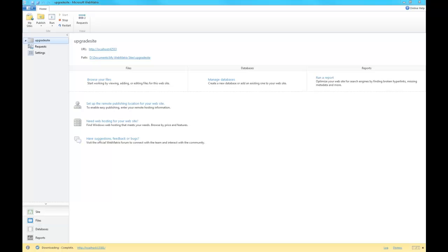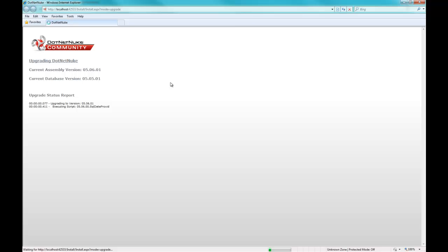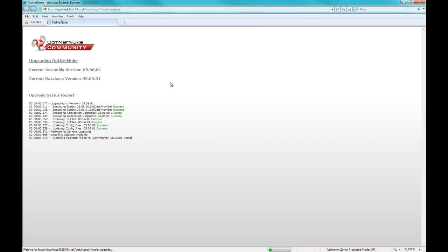It's going through the upgrade. Now it's upgrading all our components, it's going to upgrade our database, it's going to do everything we need it to do. Sit back, we'll relax, let it run through.